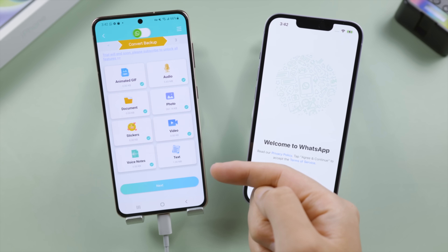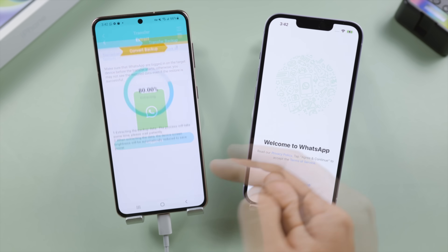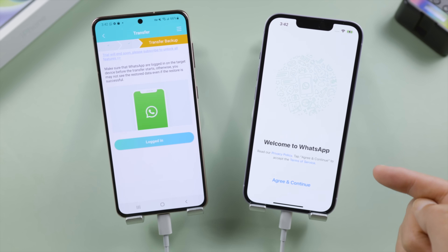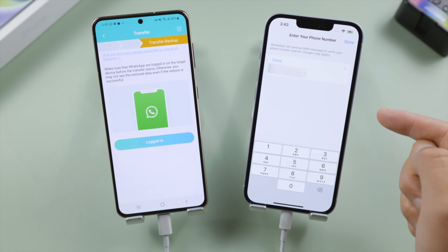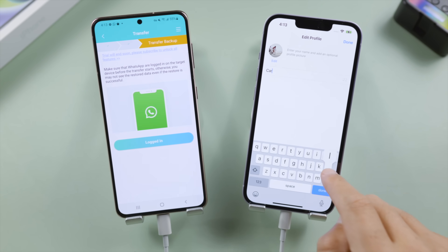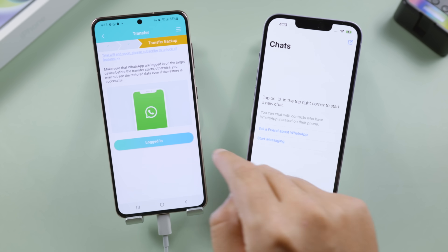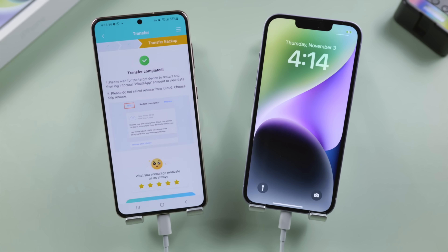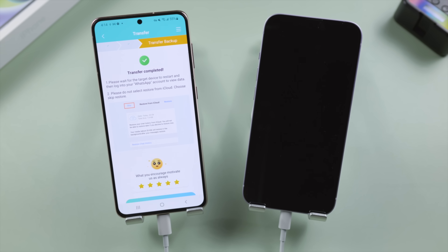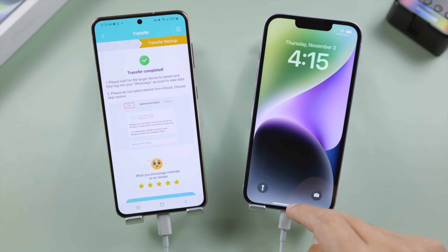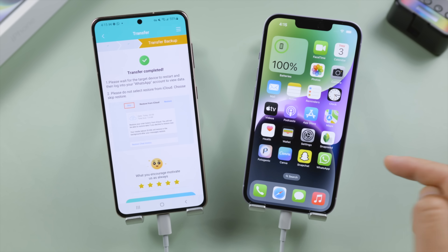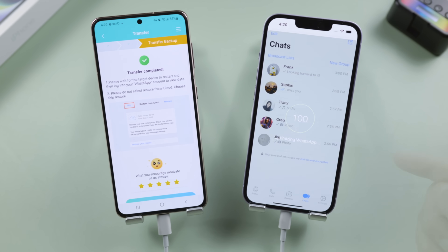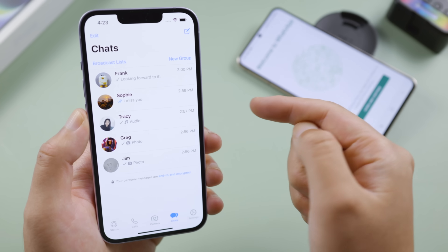Here you can decide what data you want to bring to your iPhone — I'm selecting them all. Then log into WhatsApp on the iPhone; you don't have to use the same phone number as your Android, any other number will be fine. Once logged in, confirm it on your Android phone and the transfer will begin. Well done — it says transfer completed. Wait for your iPhone to finish restarting. You can see all your applications and files are still there, and your WhatsApp chats have been migrated perfectly.